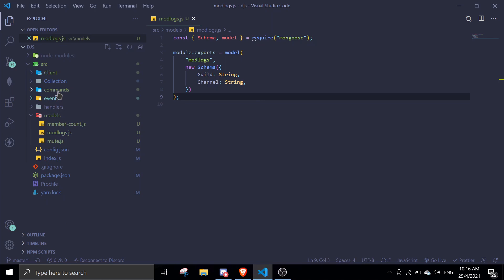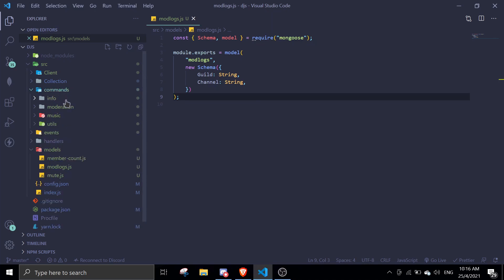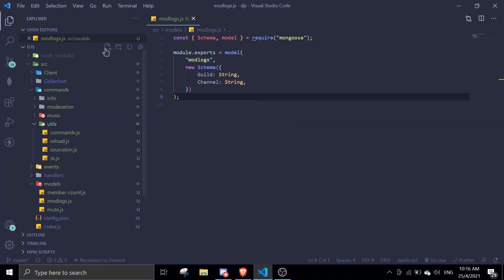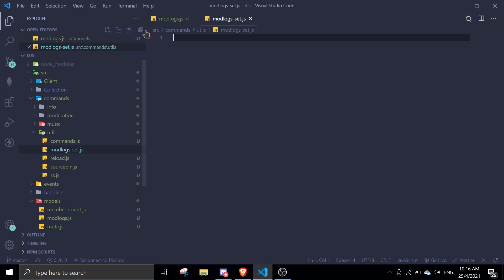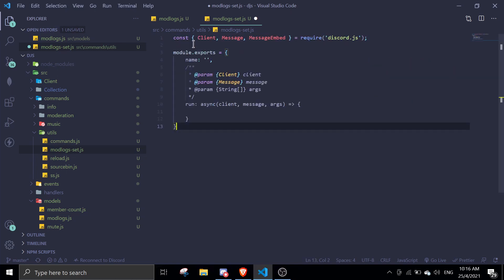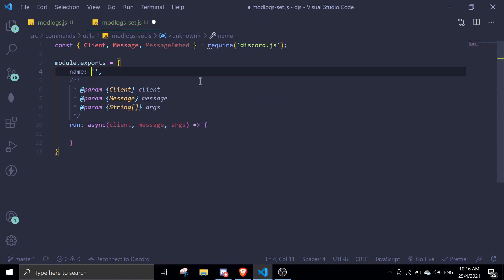Now we're going to move on to the set mod logs channel command. I'll go into the commands folder, then into utils, and create a 'mod-logs.js' file — or name it whatever you want. Just going to zoom in so you guys can see a little better.